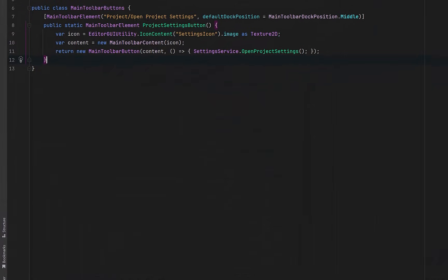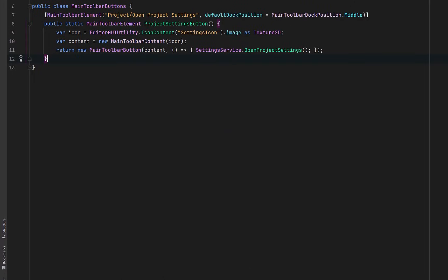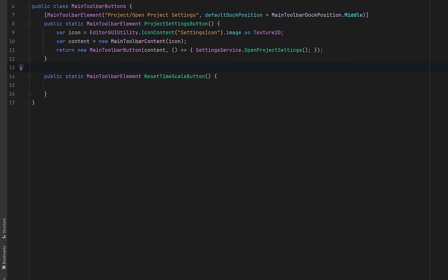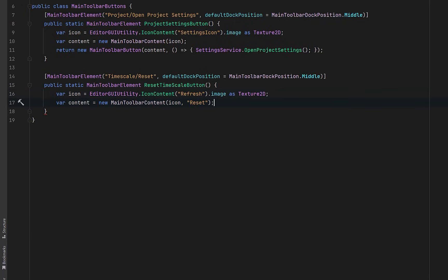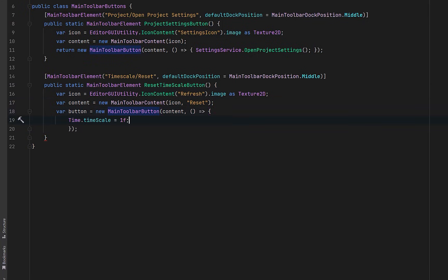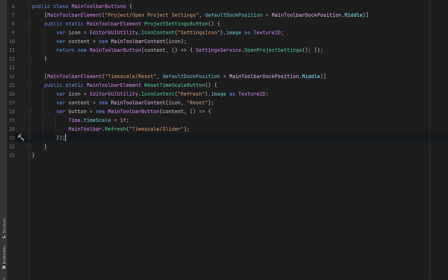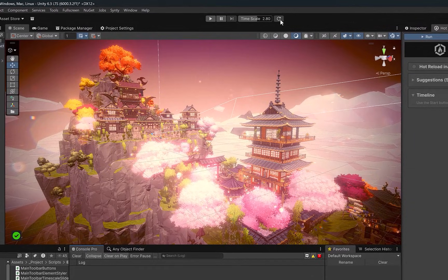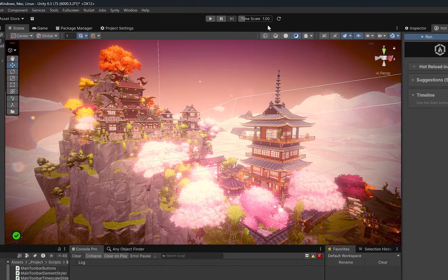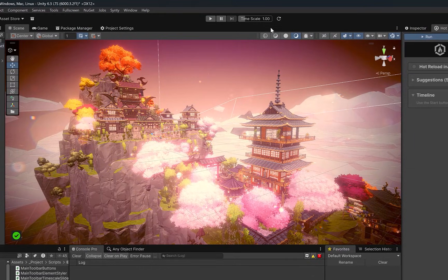So let's add another button to our main toolbar buttons class. This will be for a new button that just resets the timescale slider. We can keep it under the timescale path, but I'll call it reset. Inside, let's grab a built-in refresh icon. And then we can create the button content using the icon and tooltip. Then we can create the actual toolbar button and define what happens when it's clicked. On click, we reset the timescale back to its default value. And because this change happens programmatically, we're going to explicitly refresh the slider so that its visual state stays in sync. Then we can just return the button. That's it. So my slider is still at 2.8. I click the button, goes right back to one.